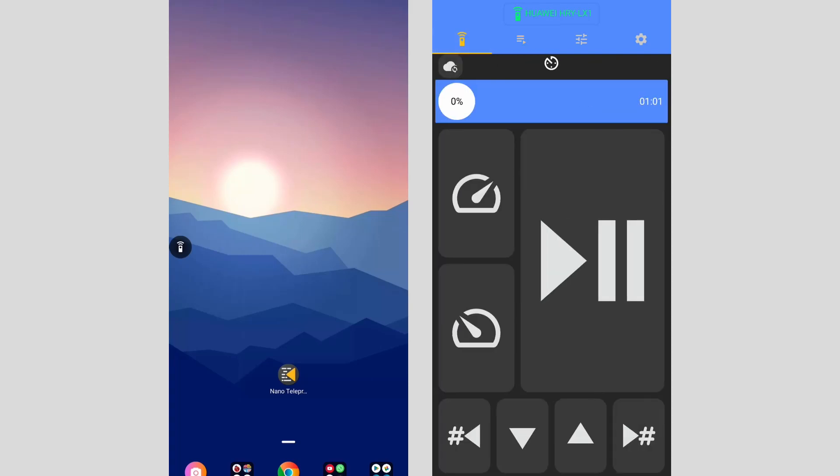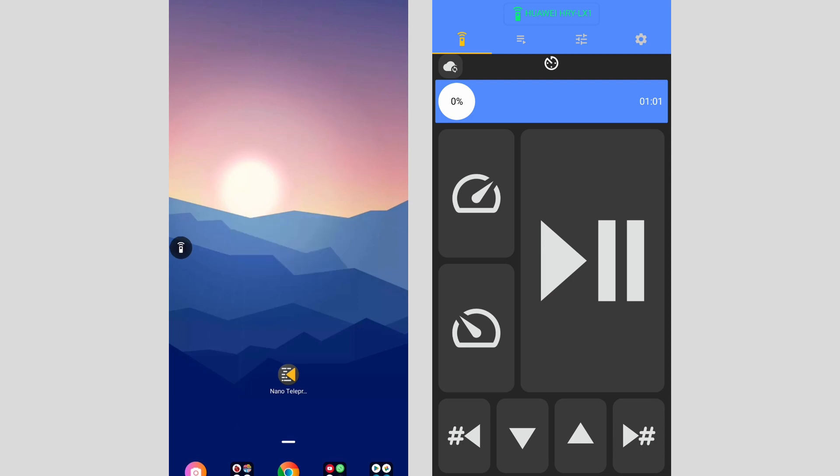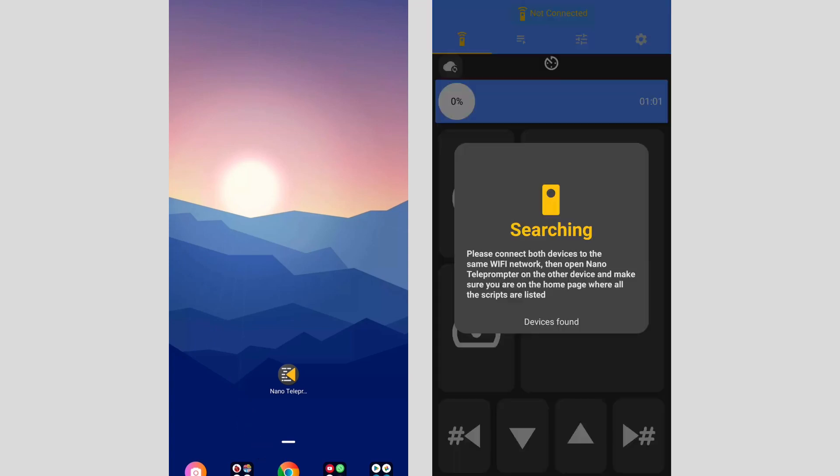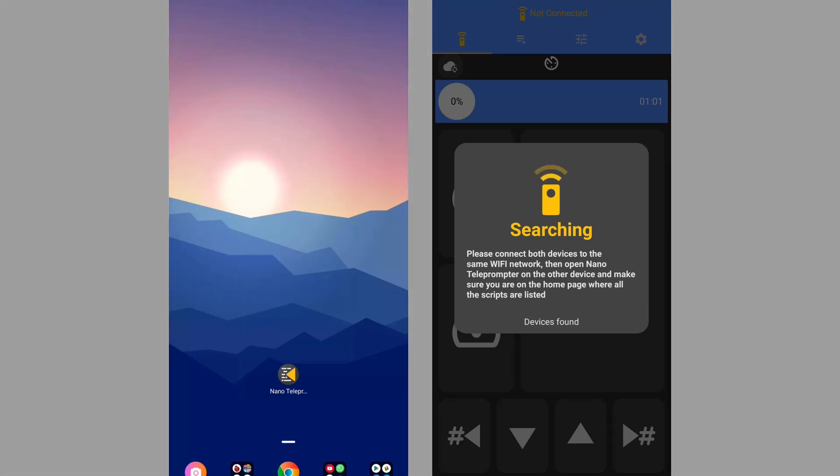Now to close the remote service on the nano teleprompter device, you can click on the icon and click stop service or drag it down to close the service. If you close the service, you will have to open the nano teleprompter app again to connect.